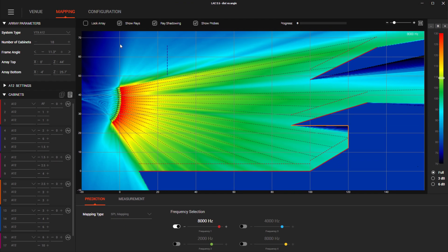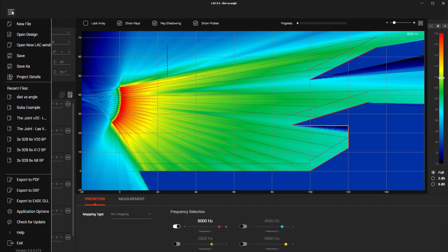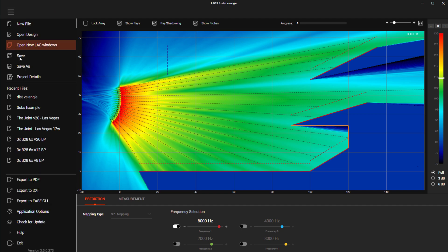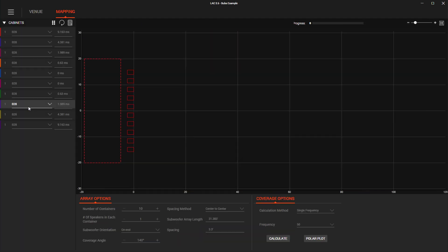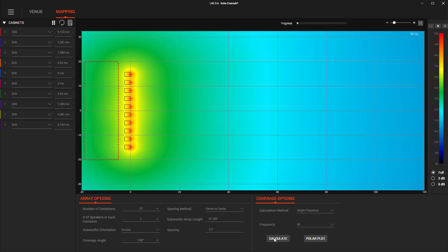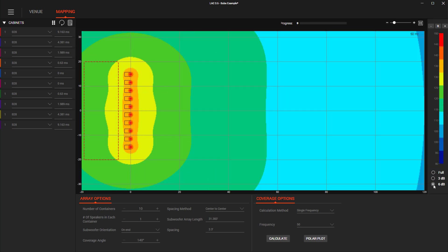This view change is very useful in distributed subwoofer array mode as it makes identifying general coverage consistency over large areas easier to visualize.